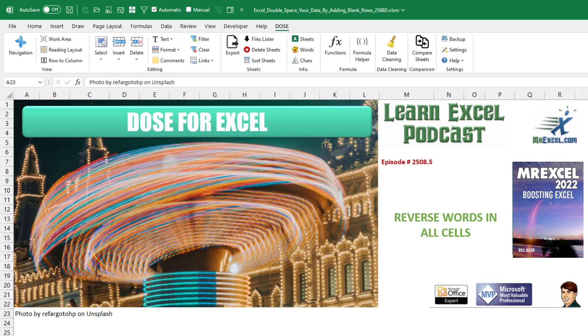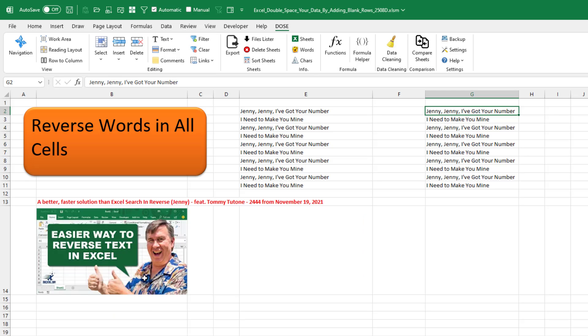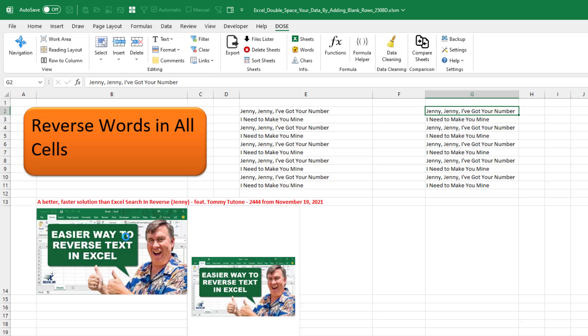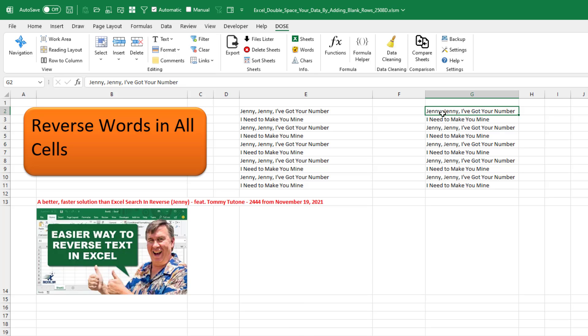How can we reverse words in Excel? Remember Tommy Two-Tone singing the song How to Reverse Text? That was from about a year ago. This is so much easier.